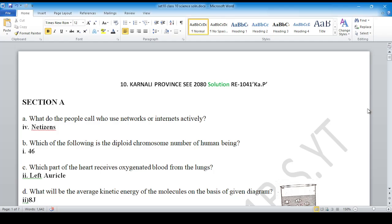Welcome everyone and hello students. I will cover the Science SE 2018 question-set solution. I will tell you the question-set solution for the 2018 exam.